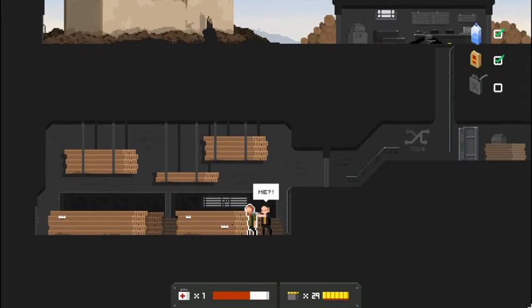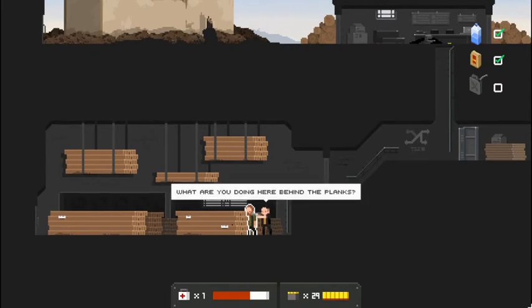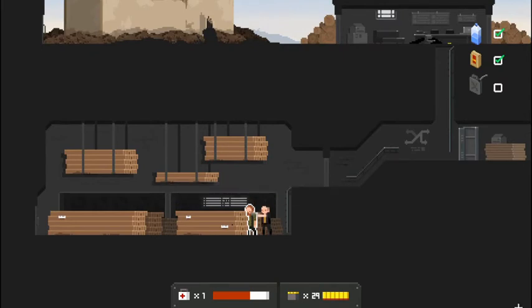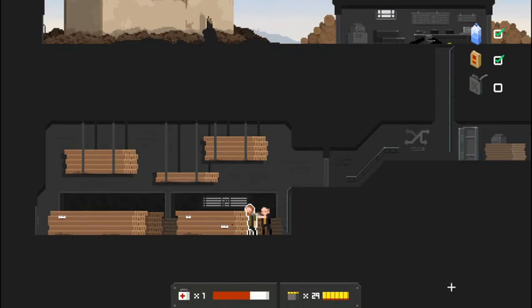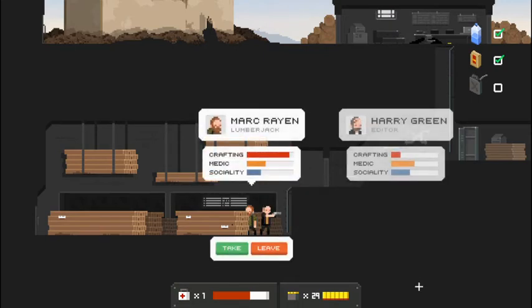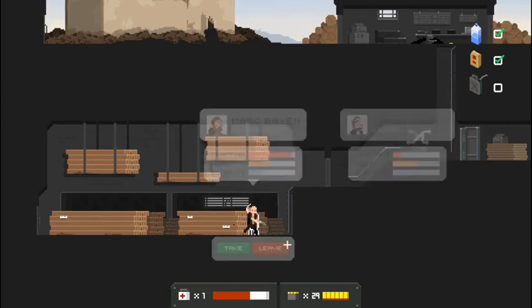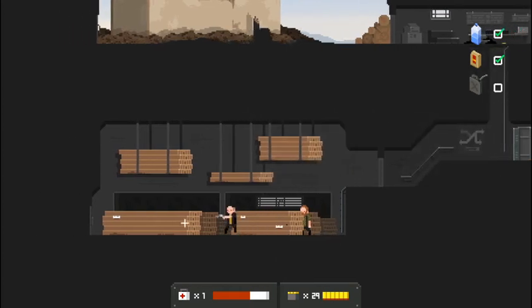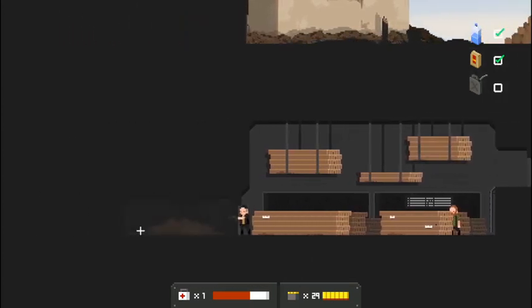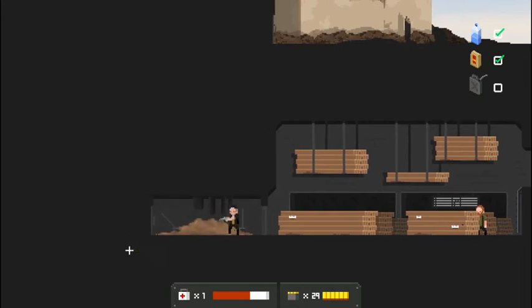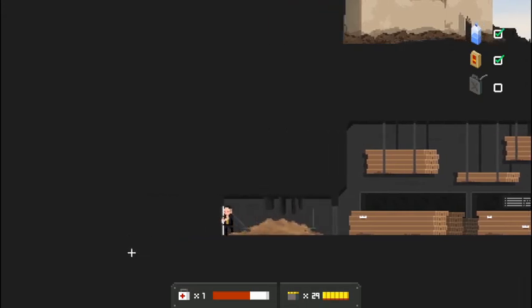Hey, dude. What are you doing here? Me? What are you doing here behind the planks? I'm looking for my axe. I want to go back to the workshop and finish off those creatures. I've got a better idea. Ah, sorry, Mark. I am not taking you as much as I want to. You're going to have to stay here, my friend. Get that axe. Go finish off those creatures. Bunch of sawdust.